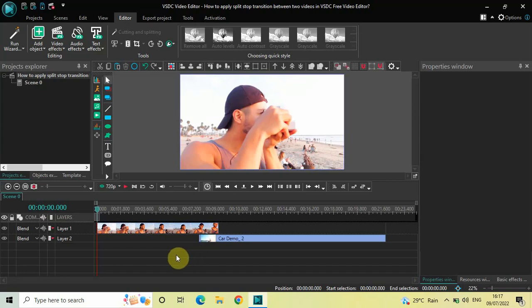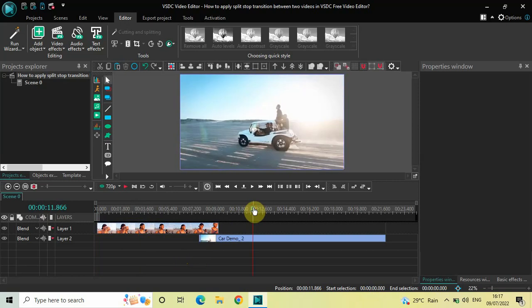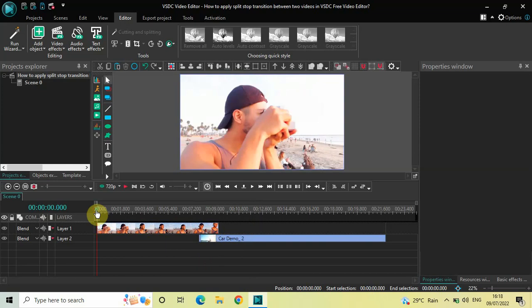To demonstrate this, I've already imported two demo videos in the editor. This is my first demo video and this is my second demo video. As you can see, I've overlapped both my videos by one second 500 milliseconds in the timeline.